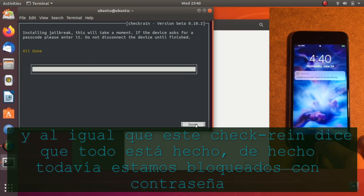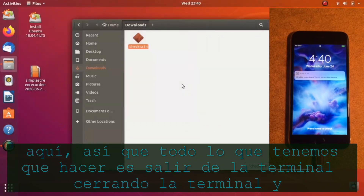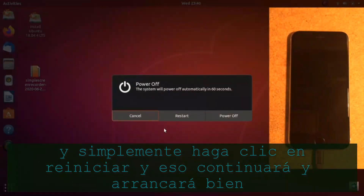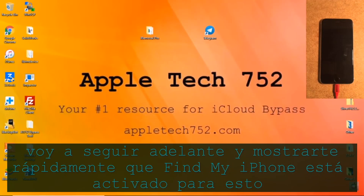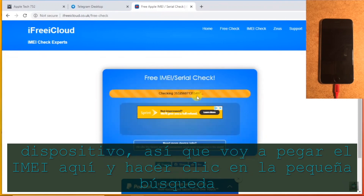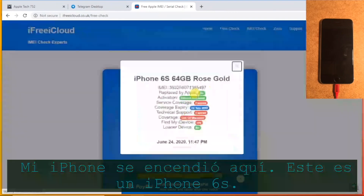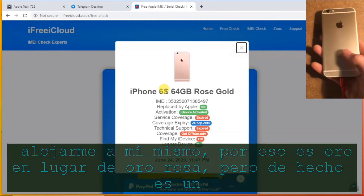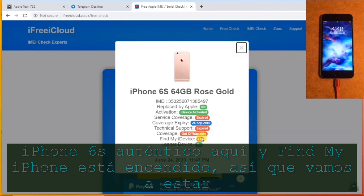Checkra1n says 'All done.' We are still passcode locked, so close the terminal, close the downloads page, click the power button and restart — that's going to boot you right back into Windows. Back on Windows, I'm going to quickly show you that Find My iPhone is on for this device. I'll paste the IMEI in and search, and it produces a pop-up showing Find My iPhone is turned on. This is an iPhone 6S — I replaced the housing myself so it's gold instead of rose gold — and Find My iPhone is indeed on.